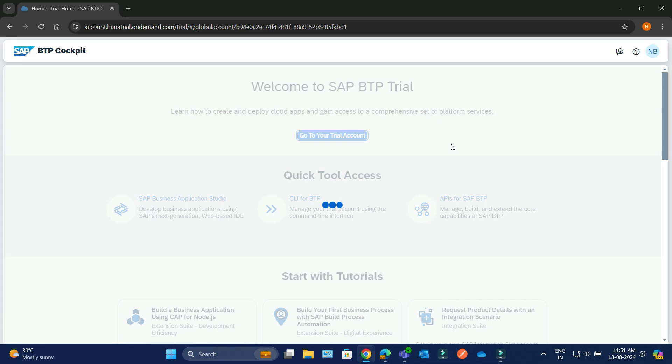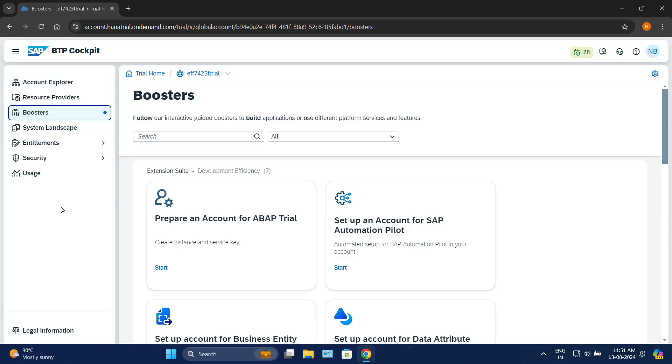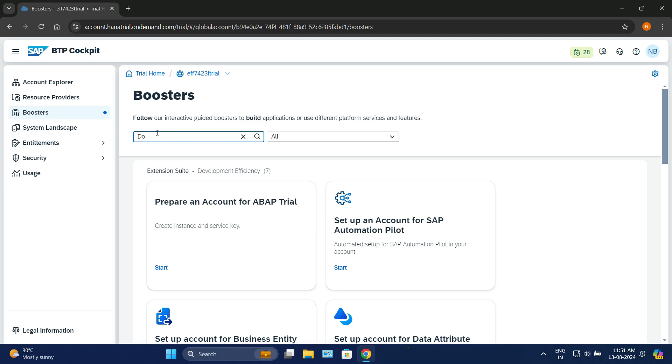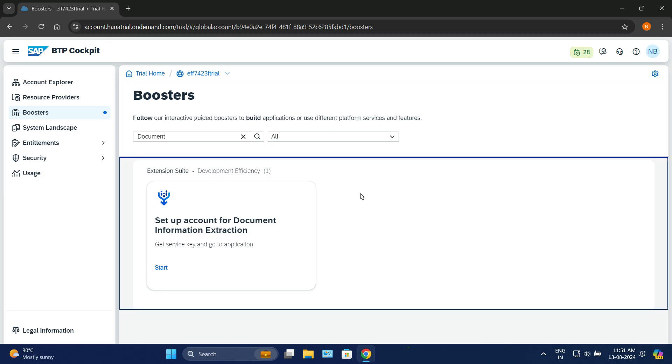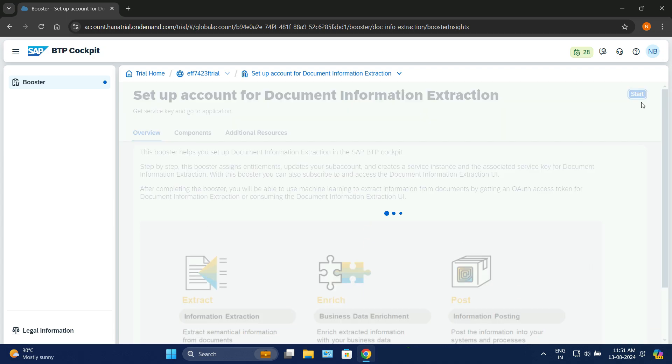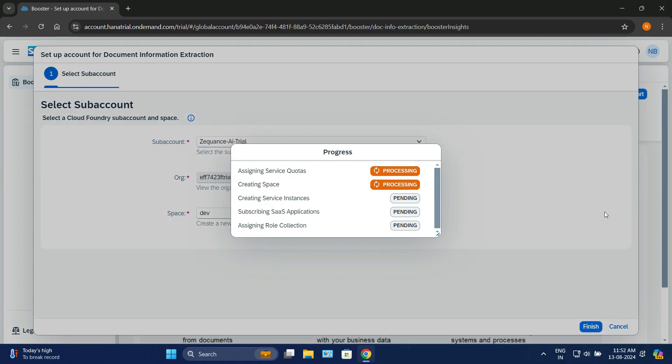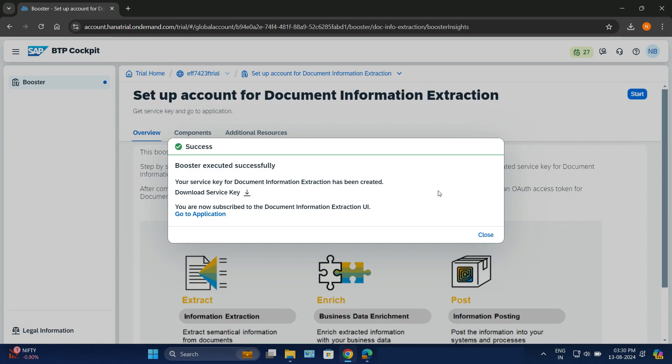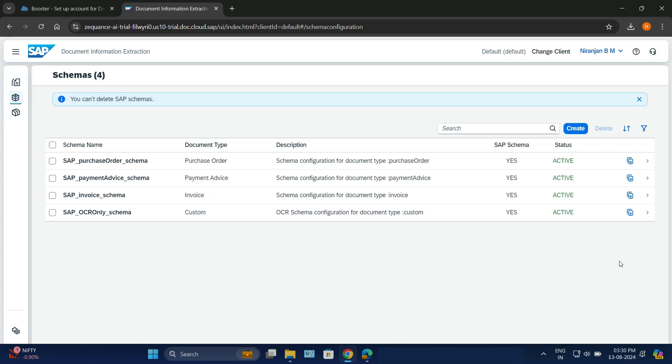Log on to SAP Business Technology Platform, go to Global Accounts and Boosters. In the Boosters, search for the document to set up the Document Information Extraction Service. You'll find a tile for the Document Information Extraction Service. Click on that and then click on the Start button. It is going to automatically set up the service for us. Click the Finish button after choosing the subaccount that you have. It will take a couple of minutes or a few seconds to set up the service. Click on Go to Application which will take us to the Document Information Extraction.